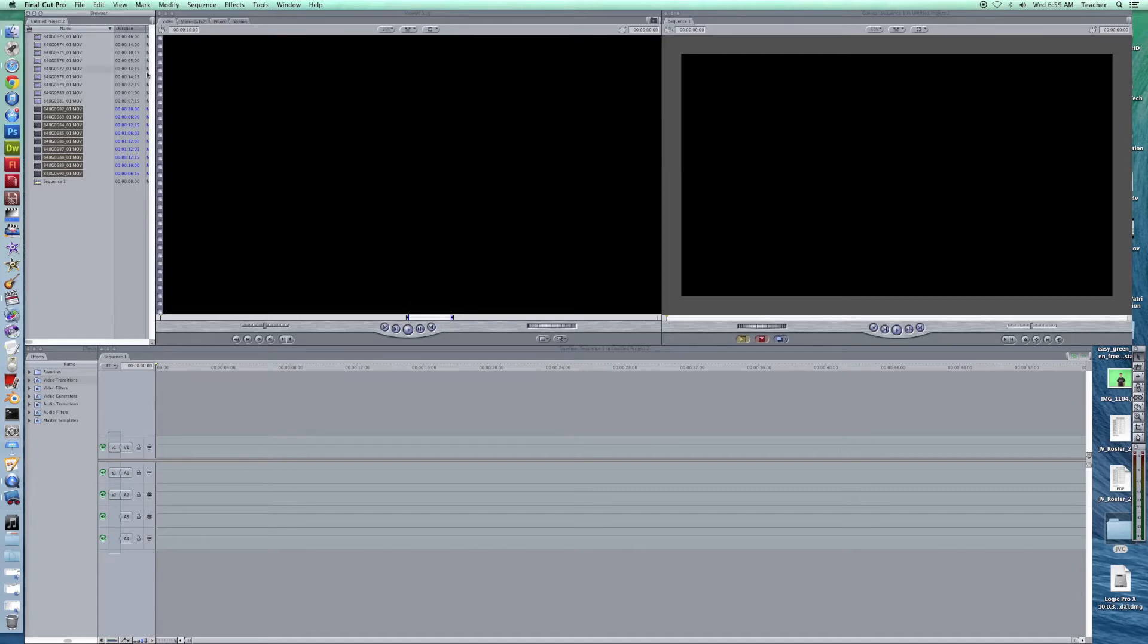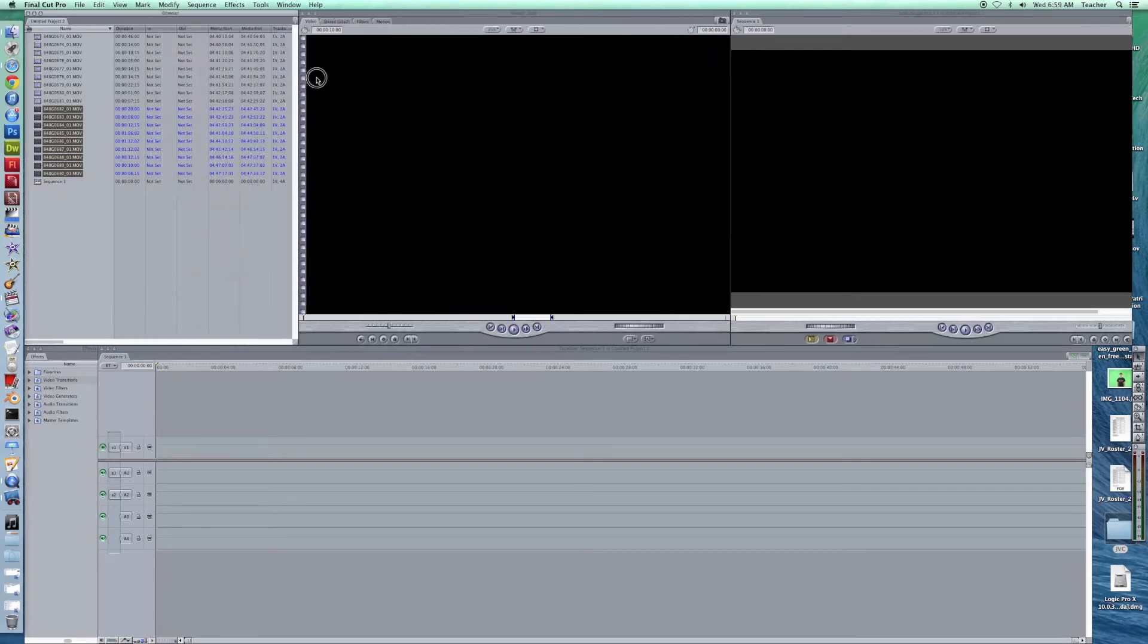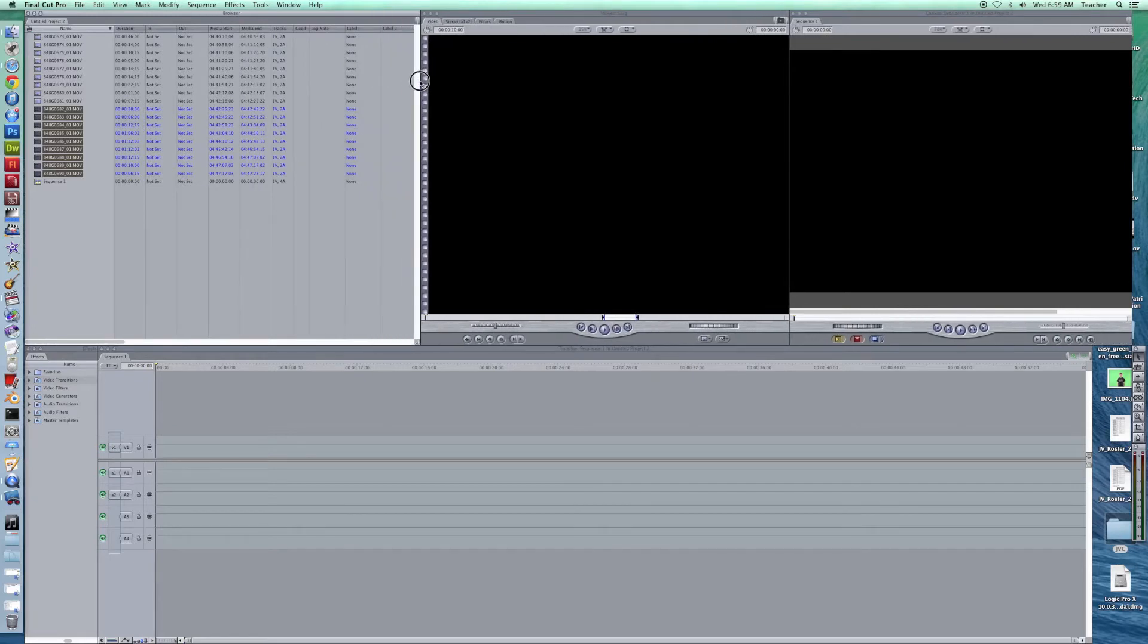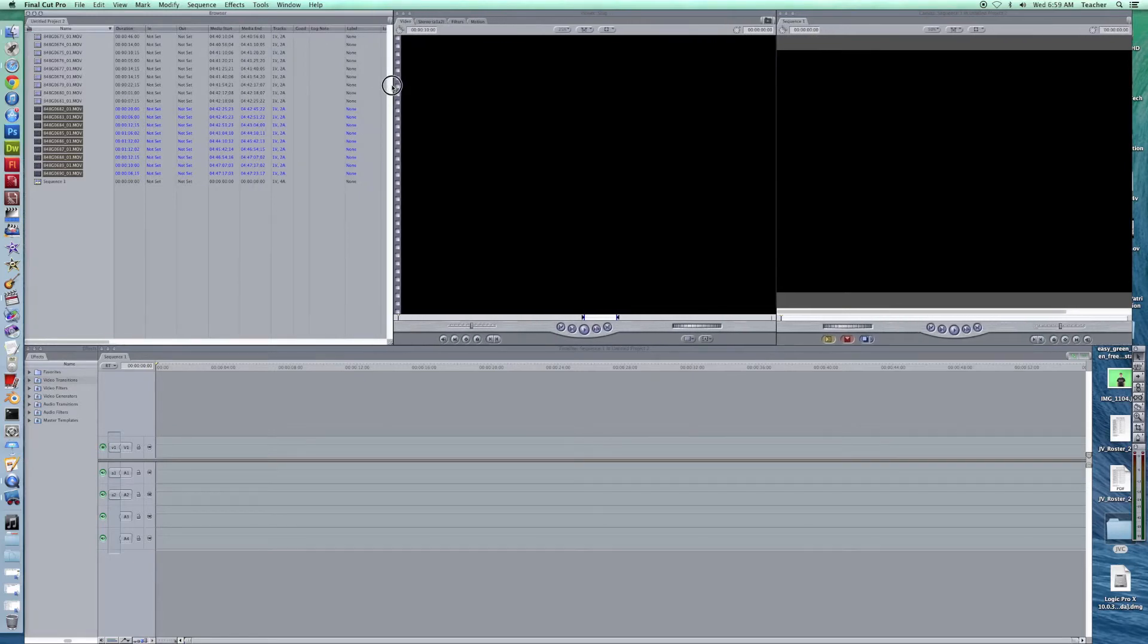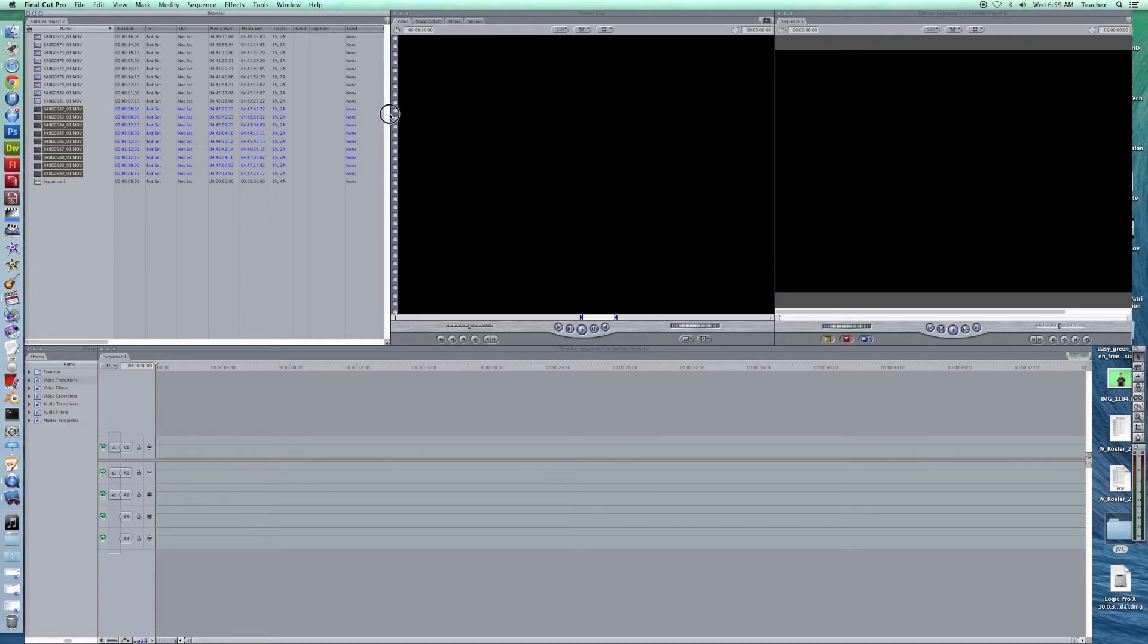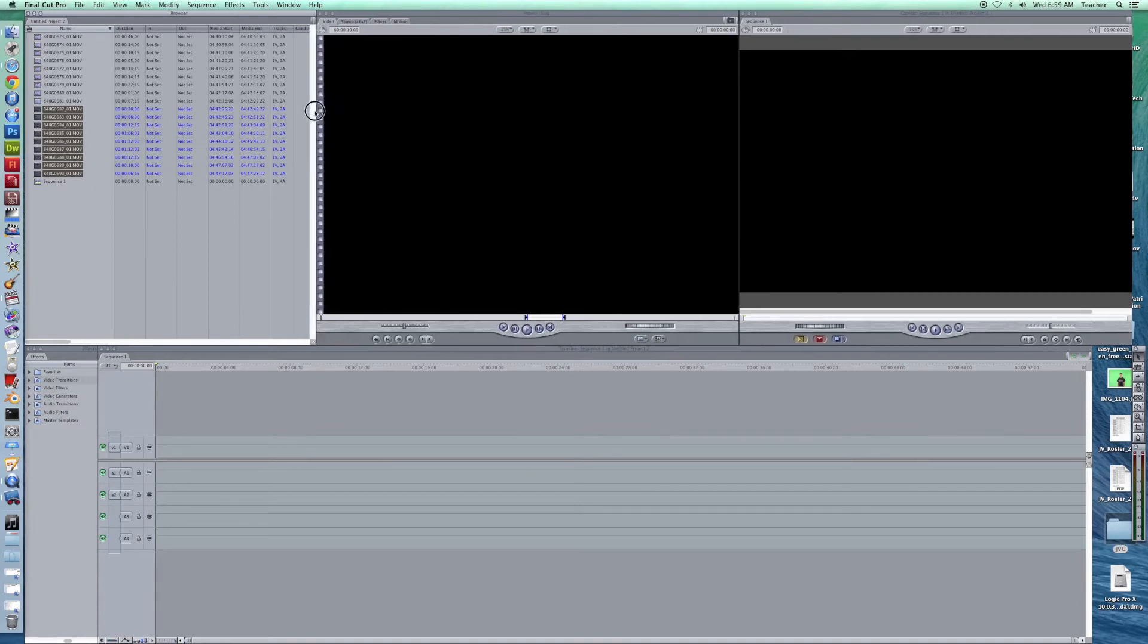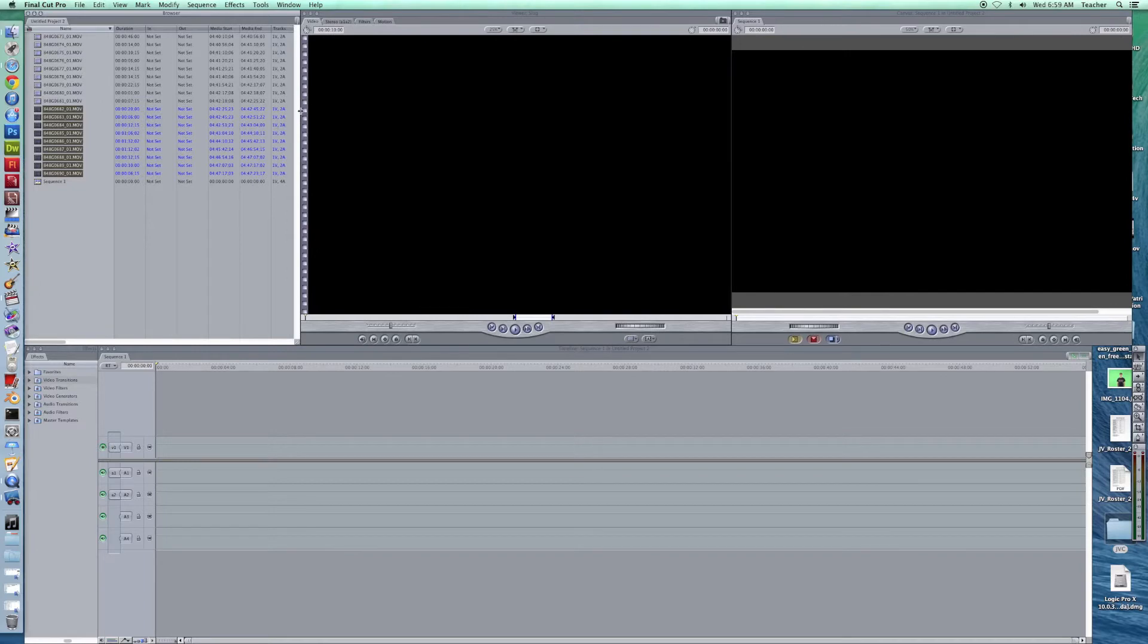Now there's a lot of information that's in the browser here. If you go over you can see a lot of different stuff. You can label these things. If you've got a really huge project you can name all these, create bins for them, all that kind of stuff and that's not a bad idea at all. If you have multiple camera angles probably a good way to go.